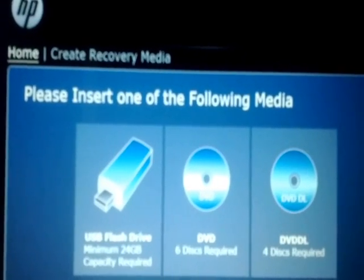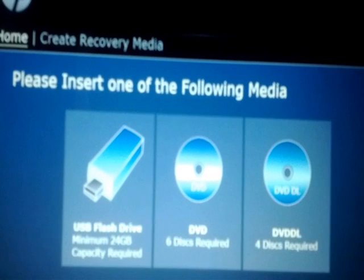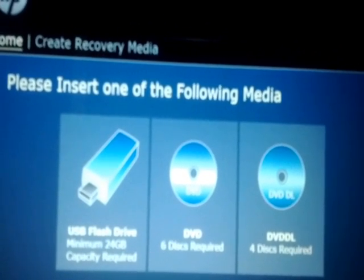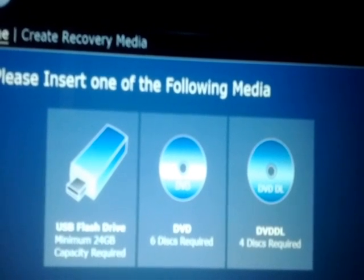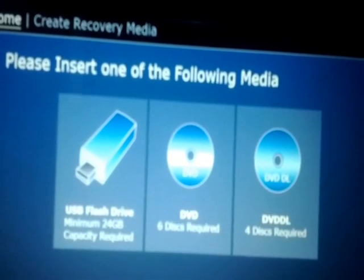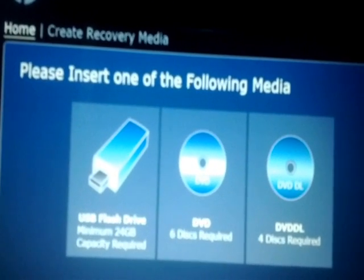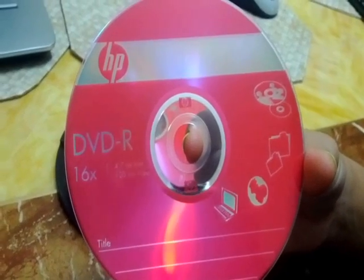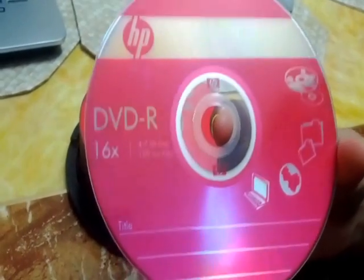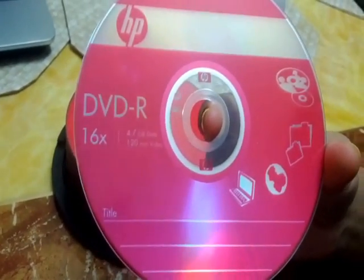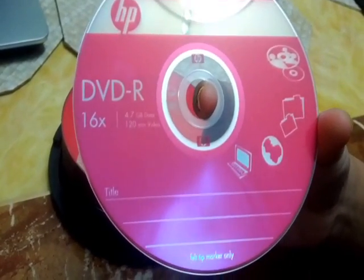Now it gives you three options: one, a USB flash drive which requires a minimum of 24 GB capacity; two, a DVD drive for which six discs are required; or three, DVD DL for which four discs are required. I will be using the DVD option with 4.7 GB DVDs, and I would need six of them.